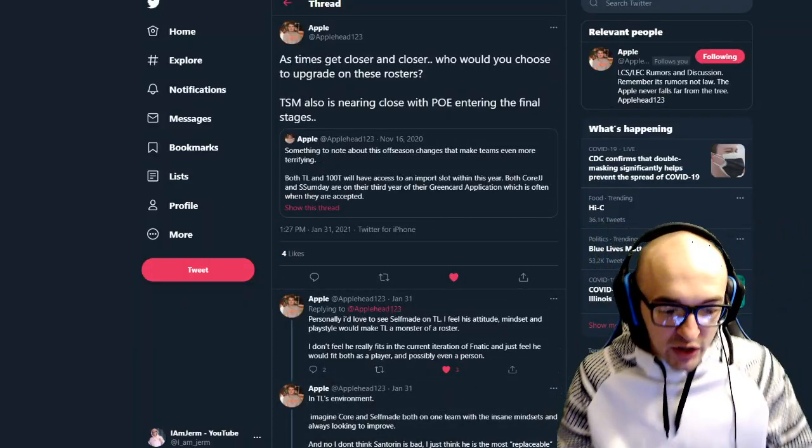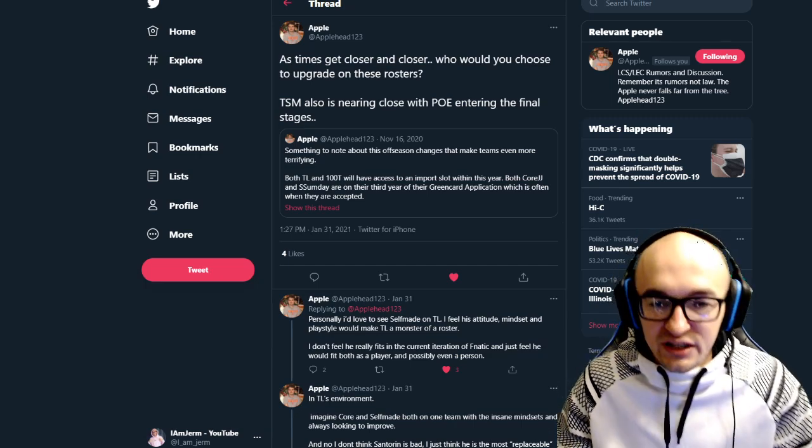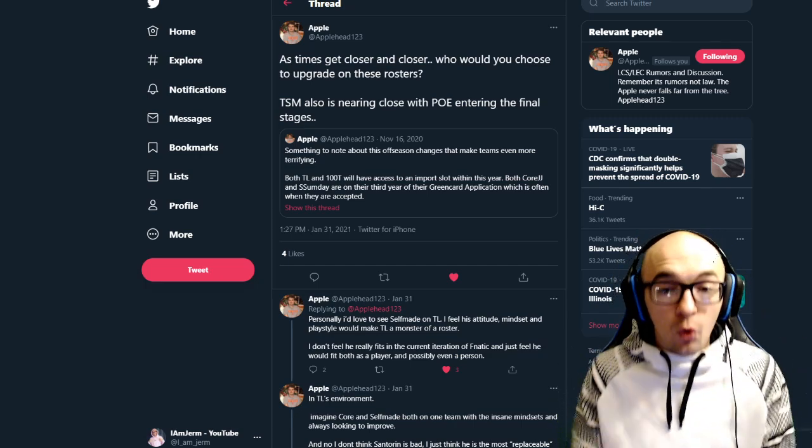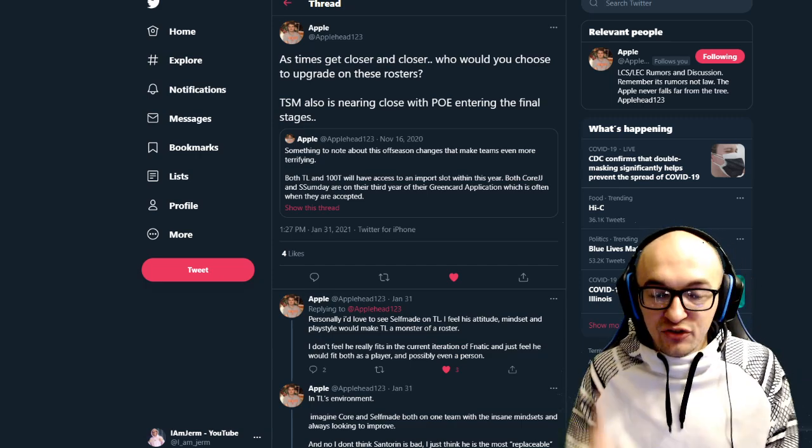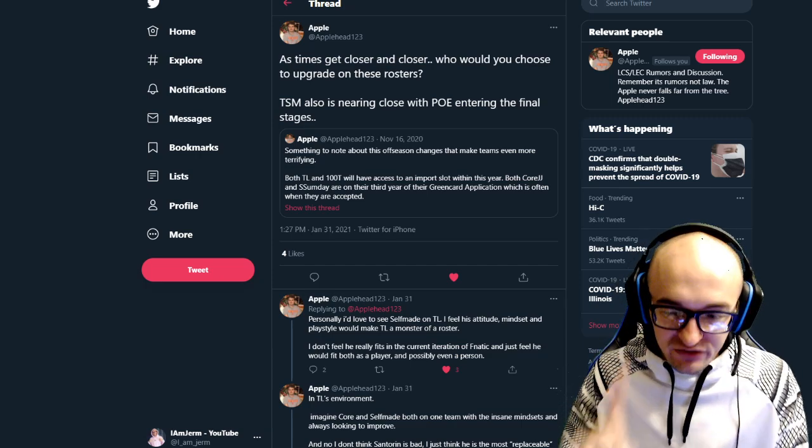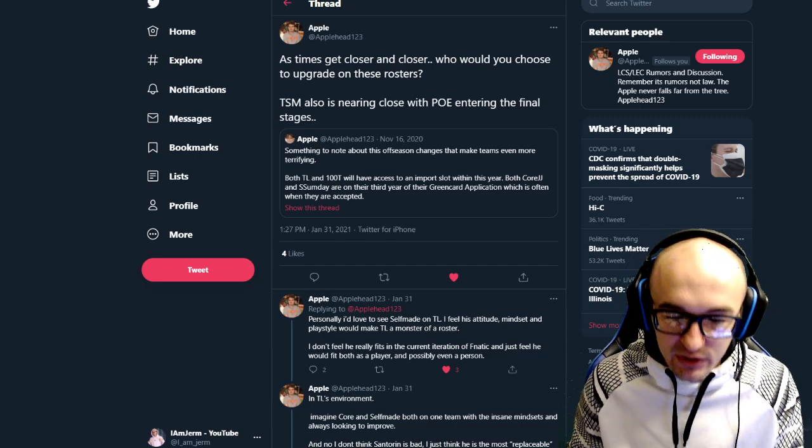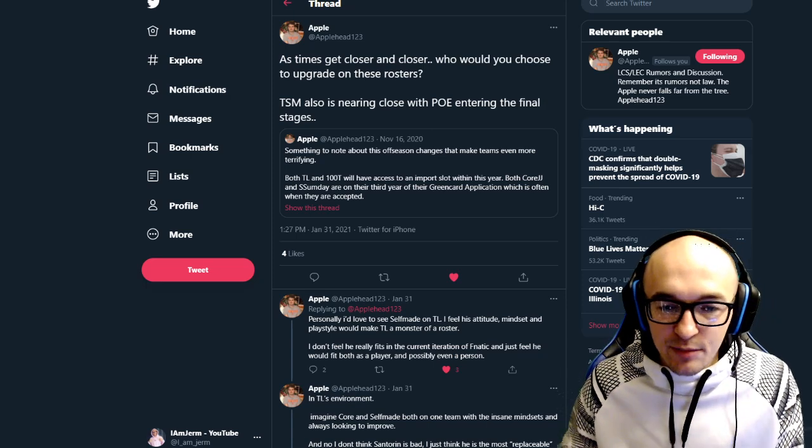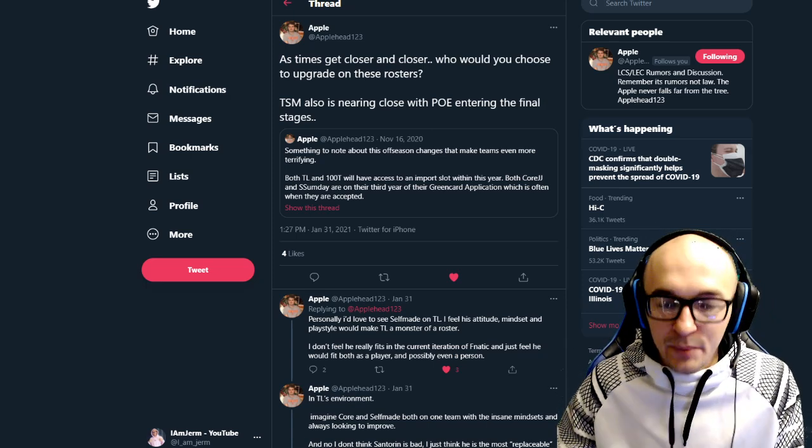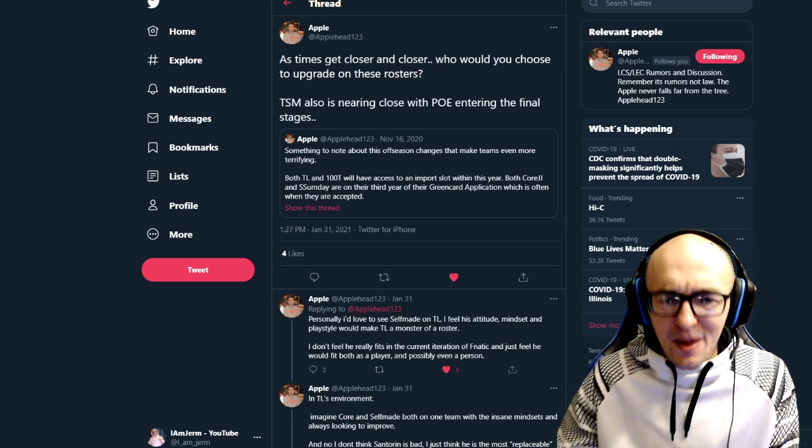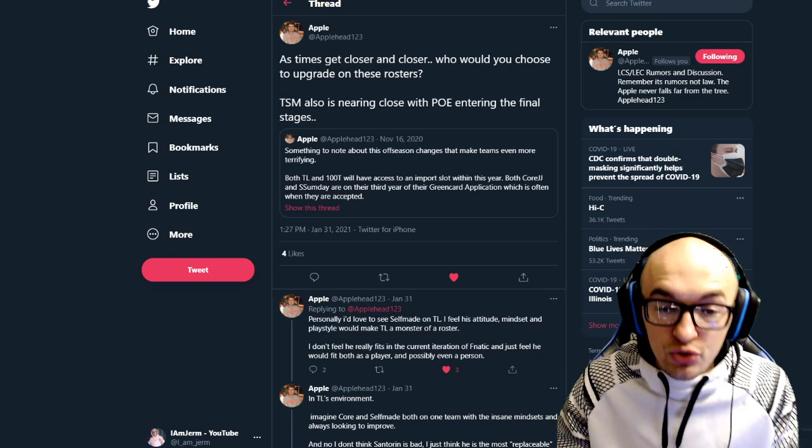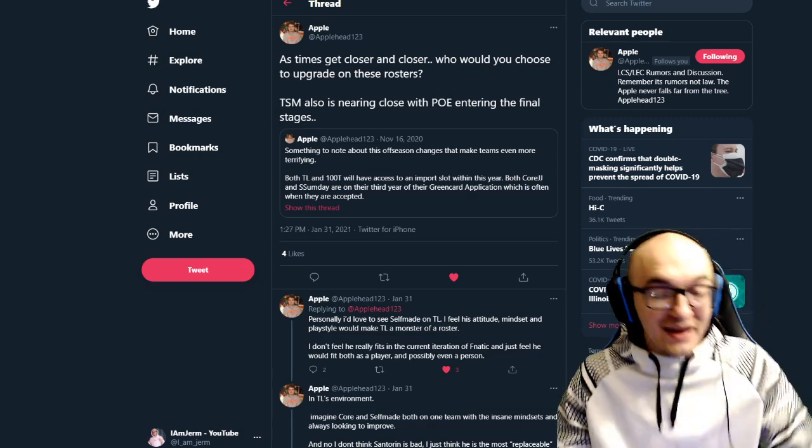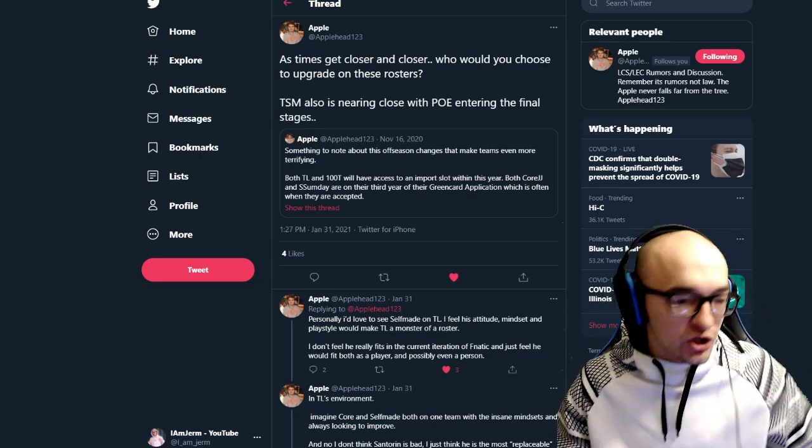So this kind of got me thinking. I mean, this is an old tweet, but he did retweet it somewhat recently where he said, as time to get closer and closer, who would you choose to upgrade on these rosters? TSM is also getting close with PoE entering the final stages, which I think is really interesting.